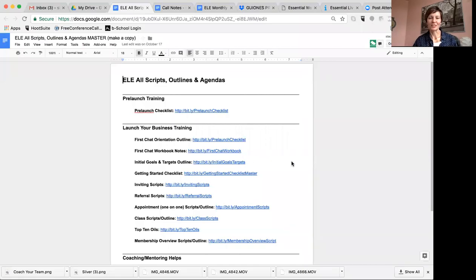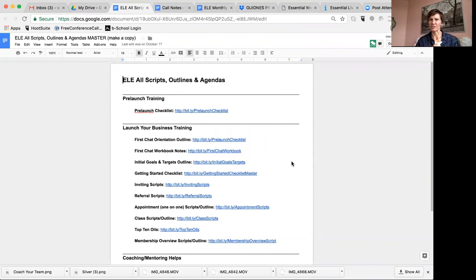Hello everyone, I just wanted to show you how to manage your Google Docs. I know that for some it's super intuitive, but for others like myself it took a bit to figure out, and then having some kind of organization so I didn't feel like my documents are just lost in Google land.